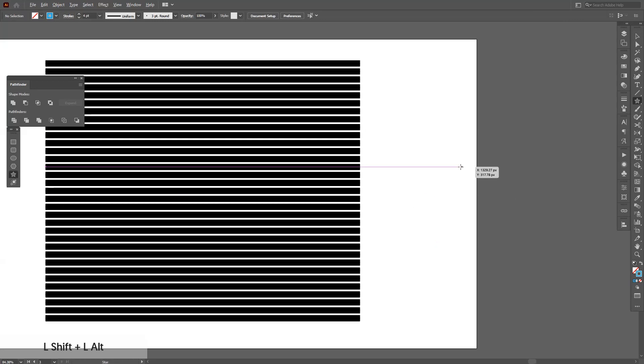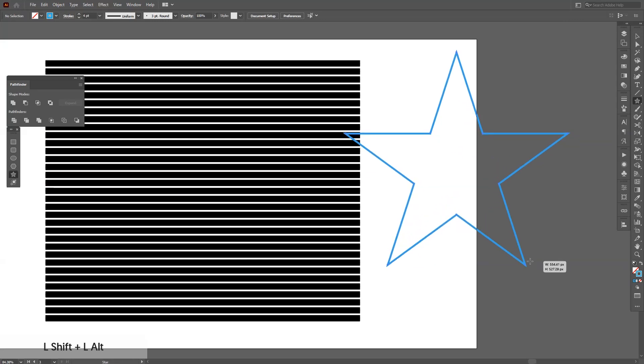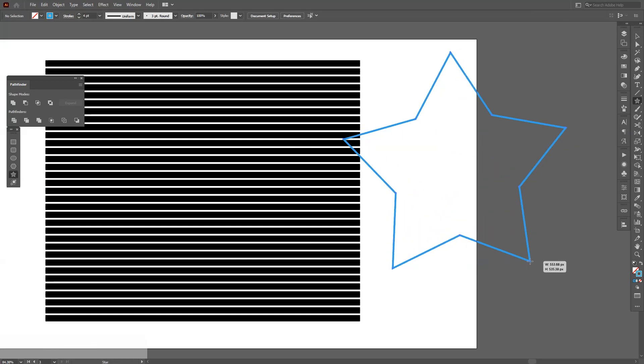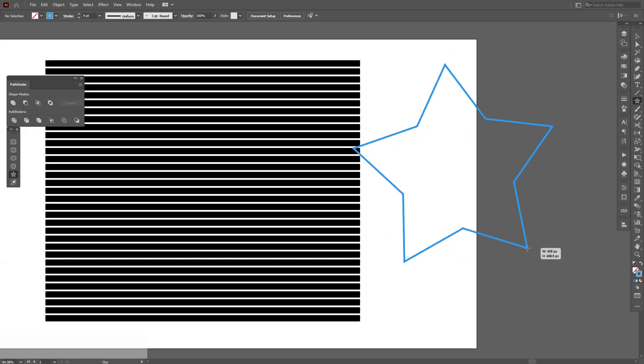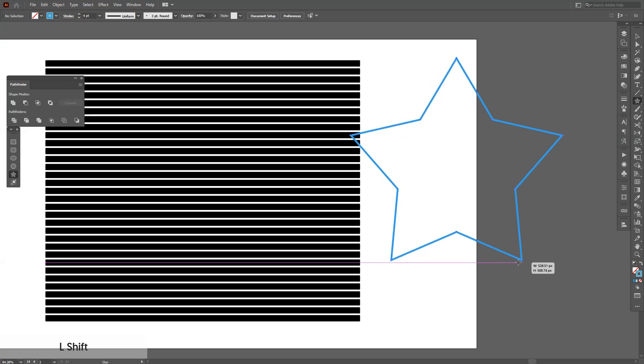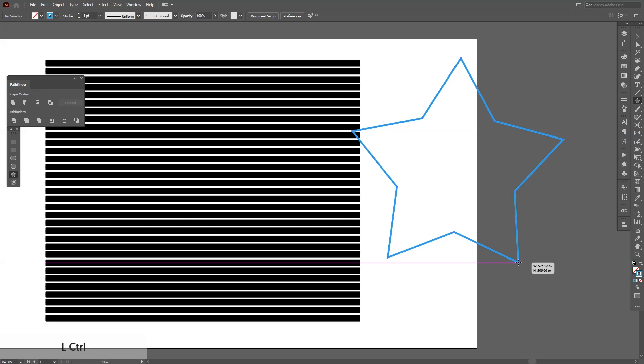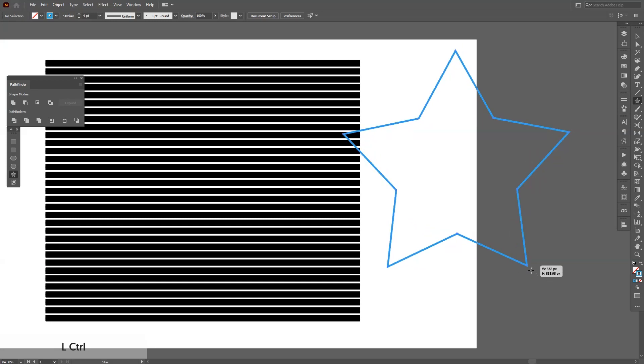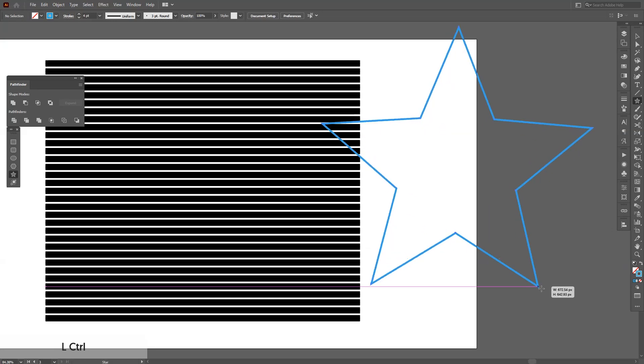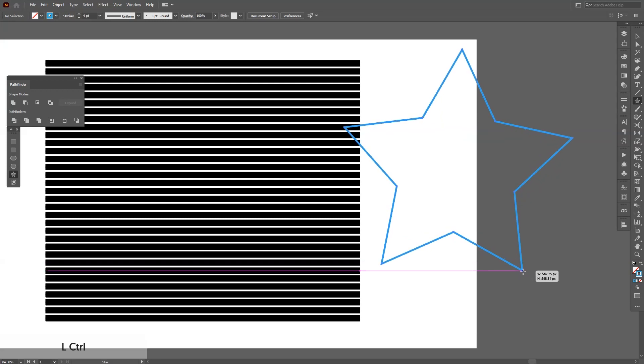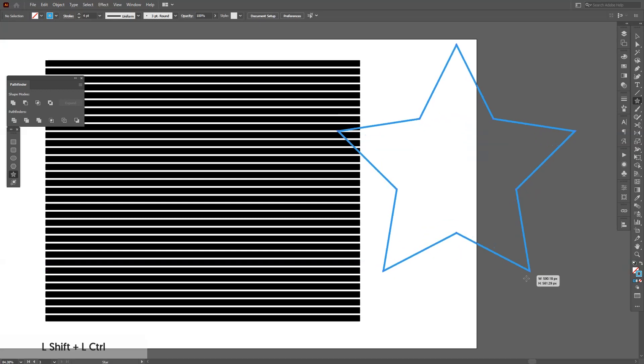I'm going to select the star again. If you release the shift plus alt, it's going to become thicker. You can adjust the thickness of the star's spikes by pressing and holding ctrl. As you can see, it changes the profile of the star.